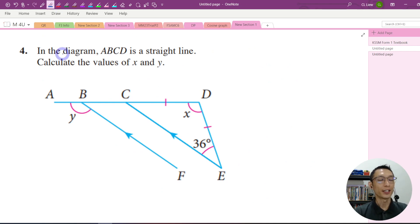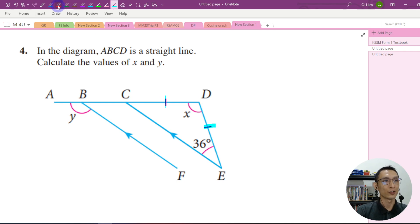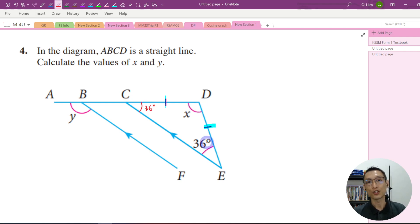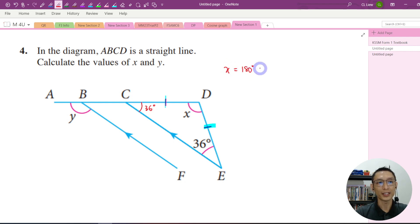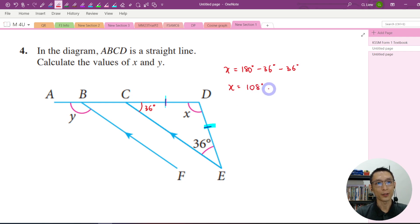Let's try another question. In the diagram, A, B, C, D is a straight line. Calculate the value of X and Y. You should see this tick sign again — this tells you that CD and DE are the same length, so triangle CDE is an isosceles triangle. This angle is 36 degrees, so this angle must be 36 degrees as well. To get X, we take 180 degrees minus 36 minus 36, which gives 108 degrees. So X equals 108 degrees.